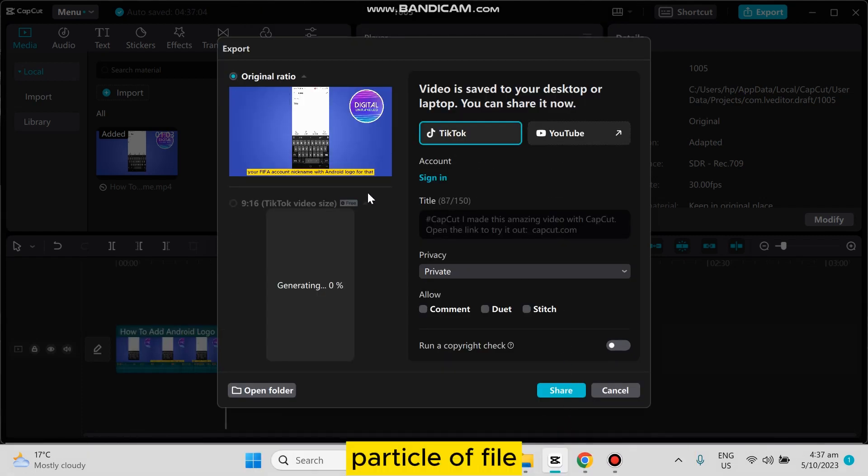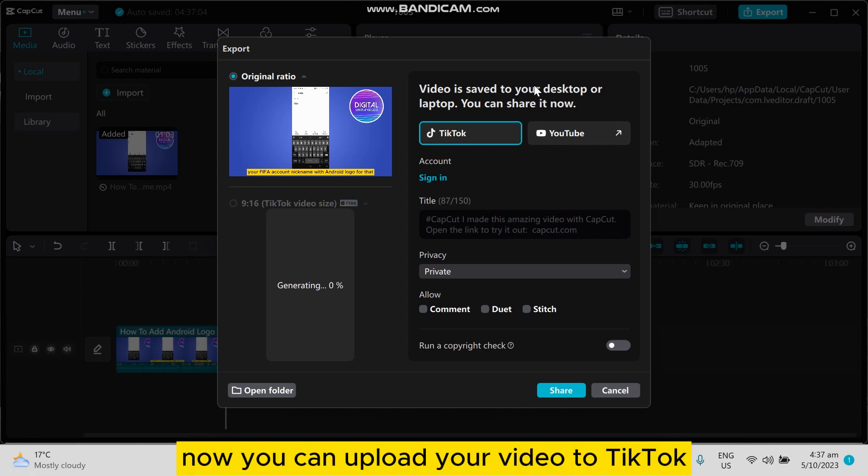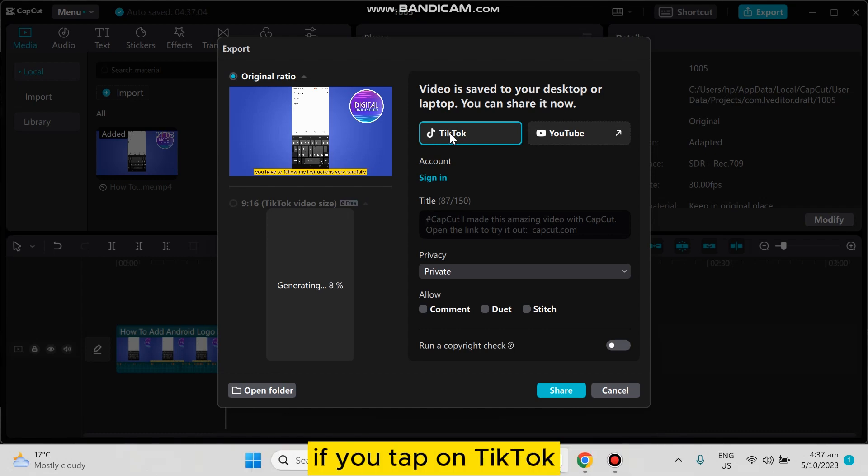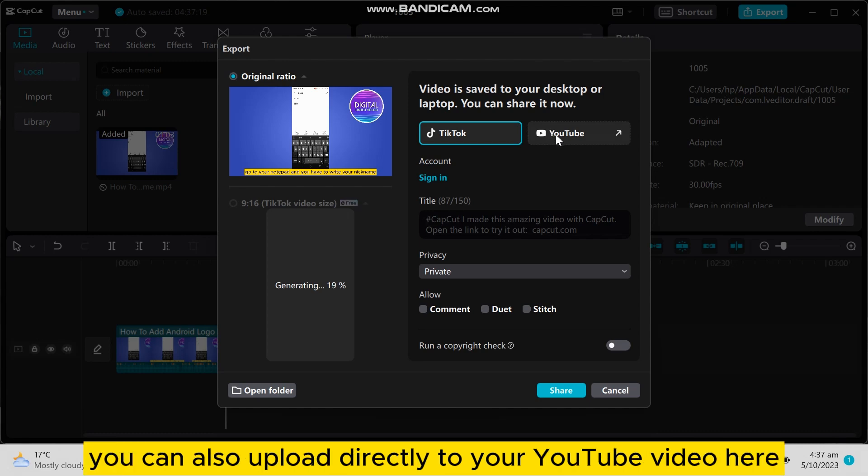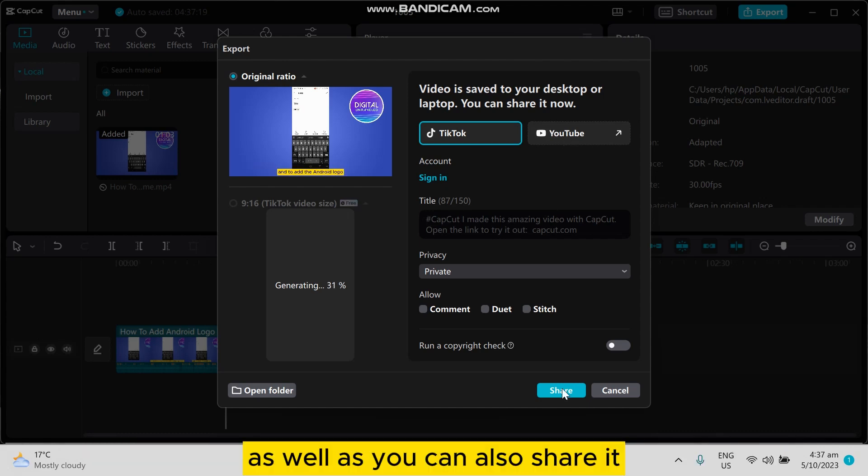Now you can upload your video to TikTok. If you tap on TikTok, you have to sign into your TikTok account. You can also upload directly to your YouTube video here as well.